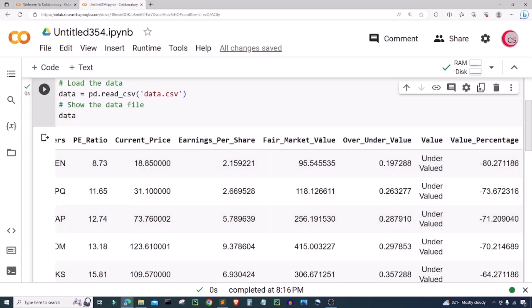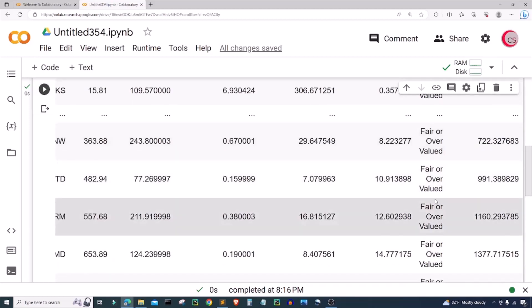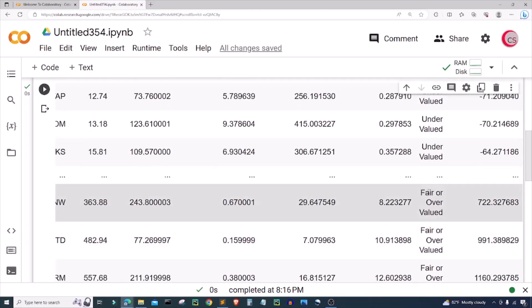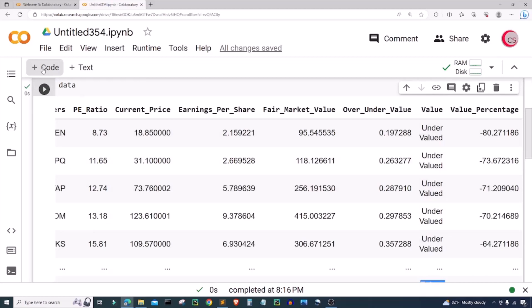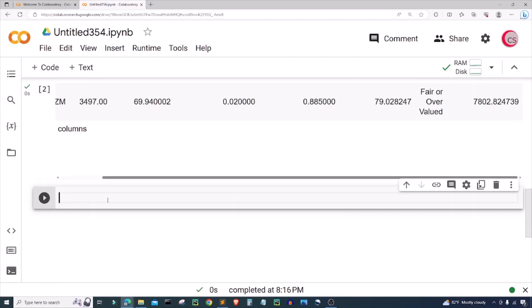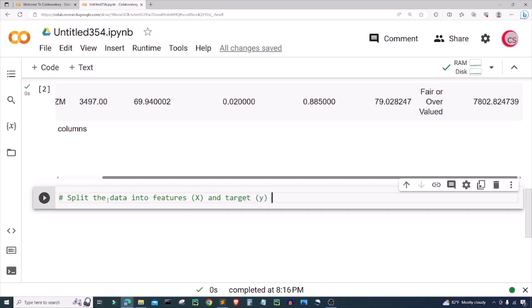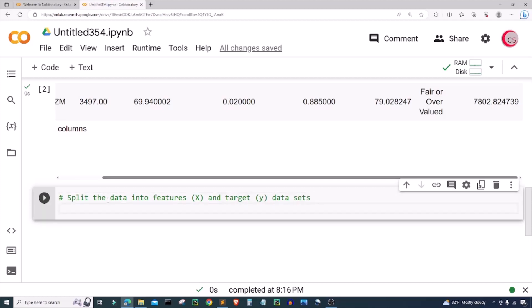The idea for this video is to take some of these columns and determine if we can tell if a stock is undervalued or not. If it's not undervalued then it will be fair or overvalued. So let's go ahead and create a new cell. In this cell I want to split the data into features, or X, and target, or Y, data sets. I'm going to create a variable called features and set it equal to data.iloc.